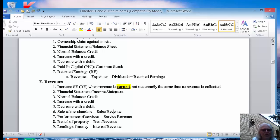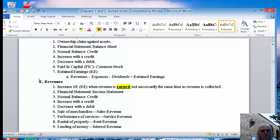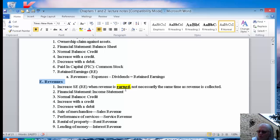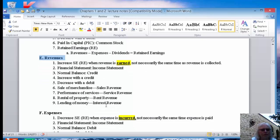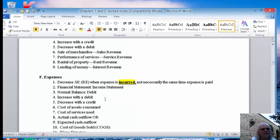Notice that earned is in yellow, bold, and underlined. That means it's important. For right now, we are going to record revenues when we earn them. In Chapter 3, you'll learn why. So right now, just know if revenue is earned, we make a journal entry and we record our revenue.